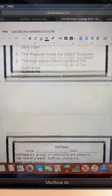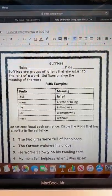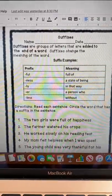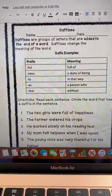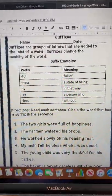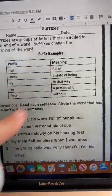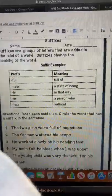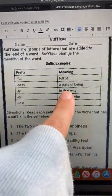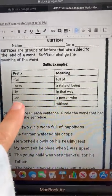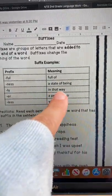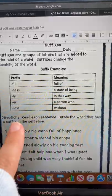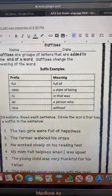If you scroll down, you also have a suffix sheet. Suffixes are a group of letters added to the end of the word. The suffixes in the box are: FUL which means 'full of,' NESS which means 'a state of being,' LY which means 'in that way,' ER which means 'a person who,' and LESS which means 'without.'